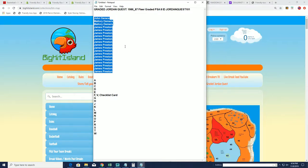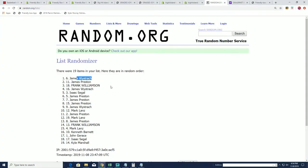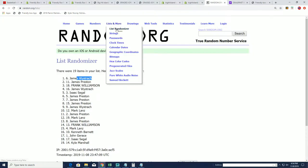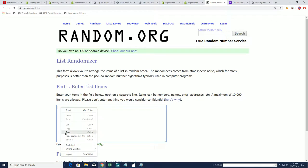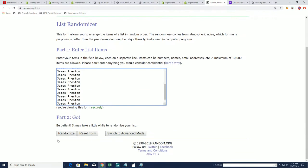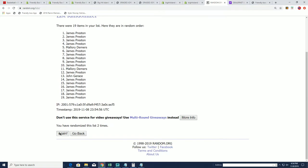So here we go, this is our game board random right now for that break you just saw. The ID code for 101 of the Jordan Quest. Here we go, seven times through. We'll see who moves up the game board this time around.